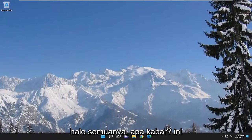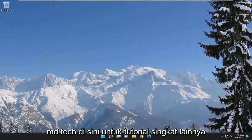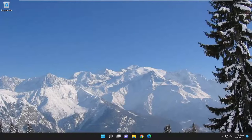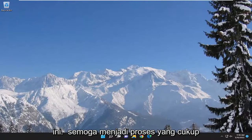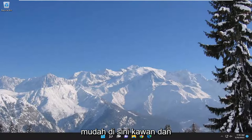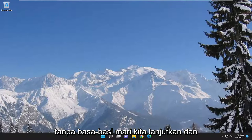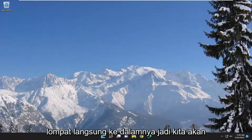Hello everyone, how are you doing? This is MD Tech here for another quick tutorial. In today's tutorial I'm going to show you guys how to resolve if your Windows 10 or Windows 11 computer is not detecting your HDMI or 4K TV. This should hopefully be a pretty straightforward process here, and without further ado let's go ahead and jump right into it.